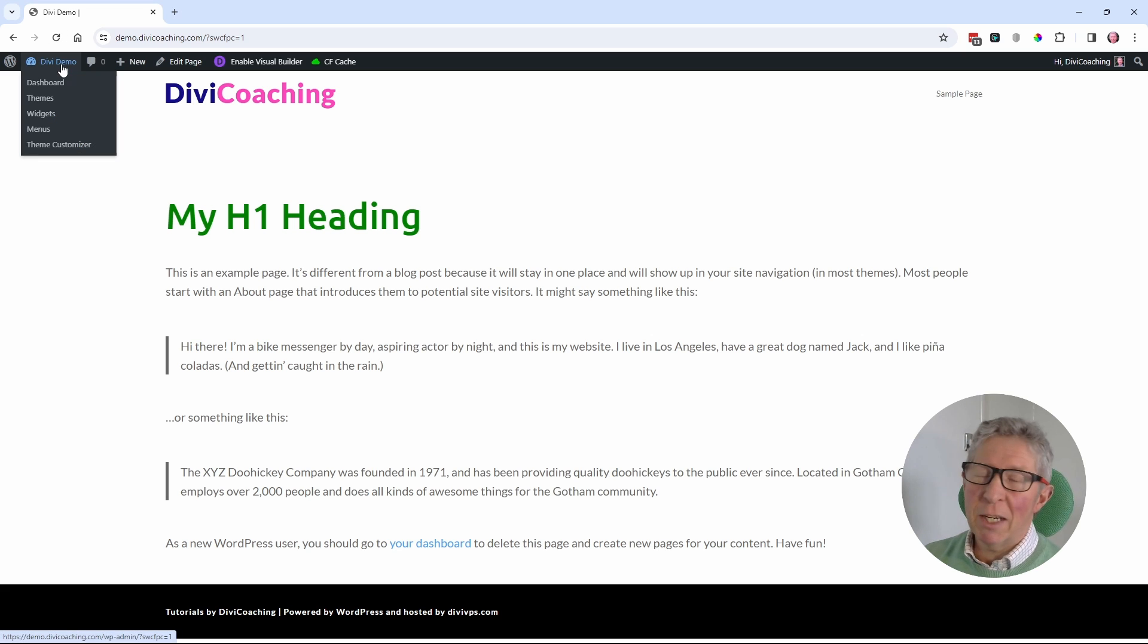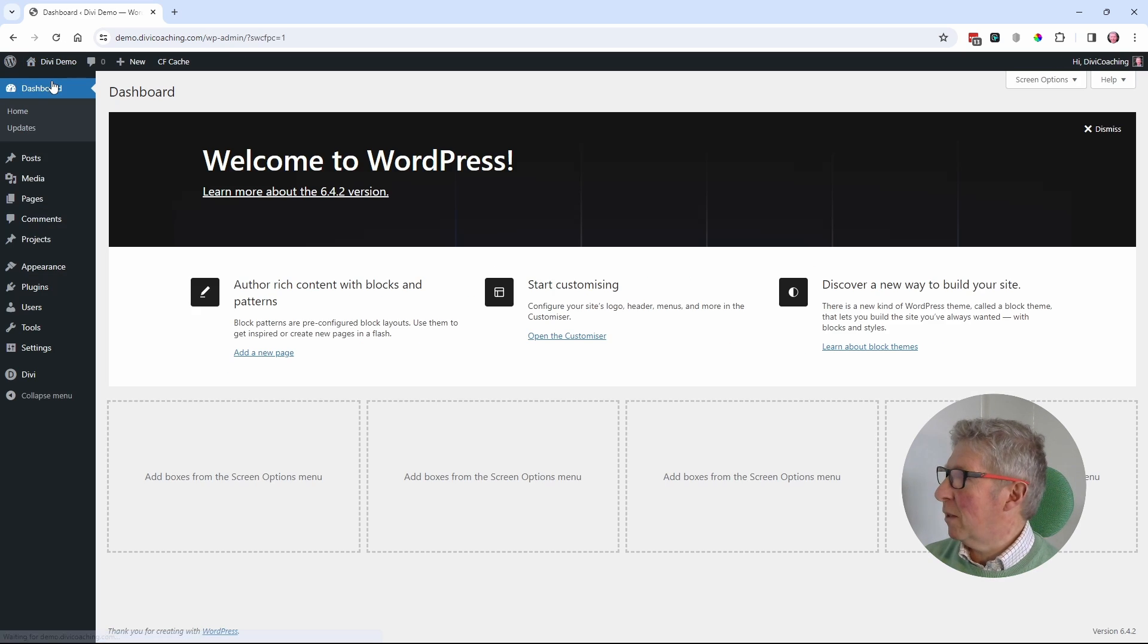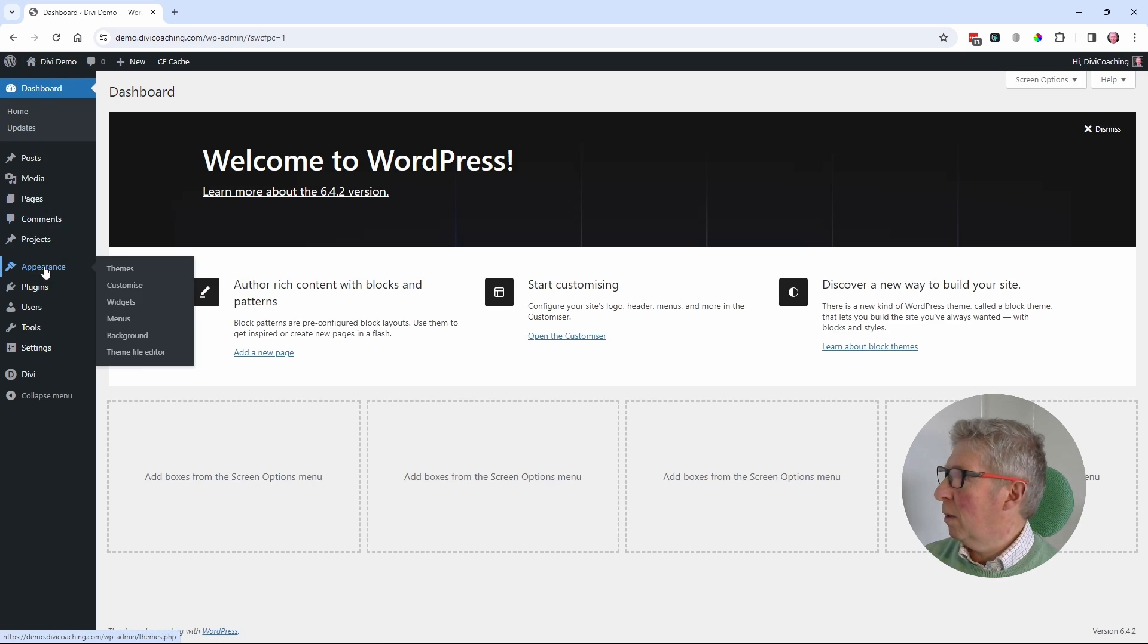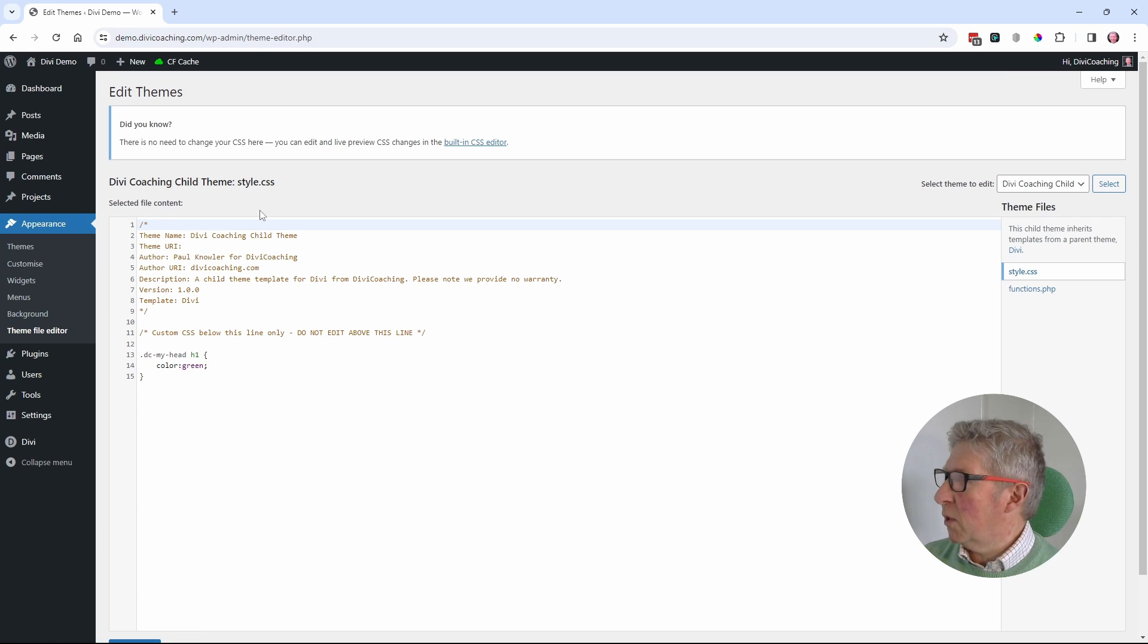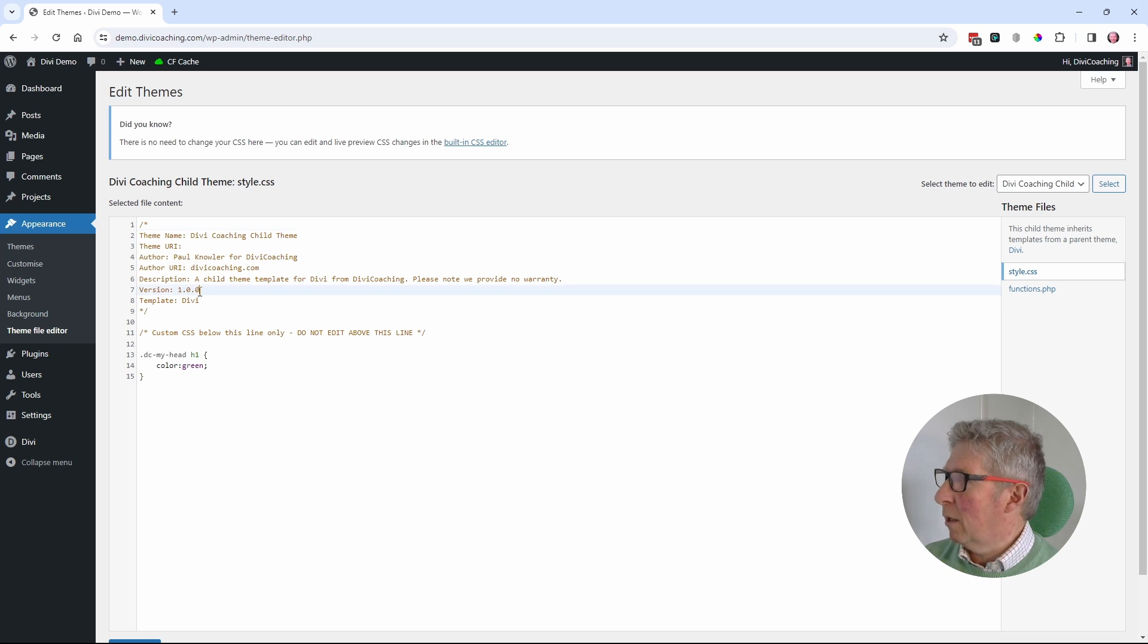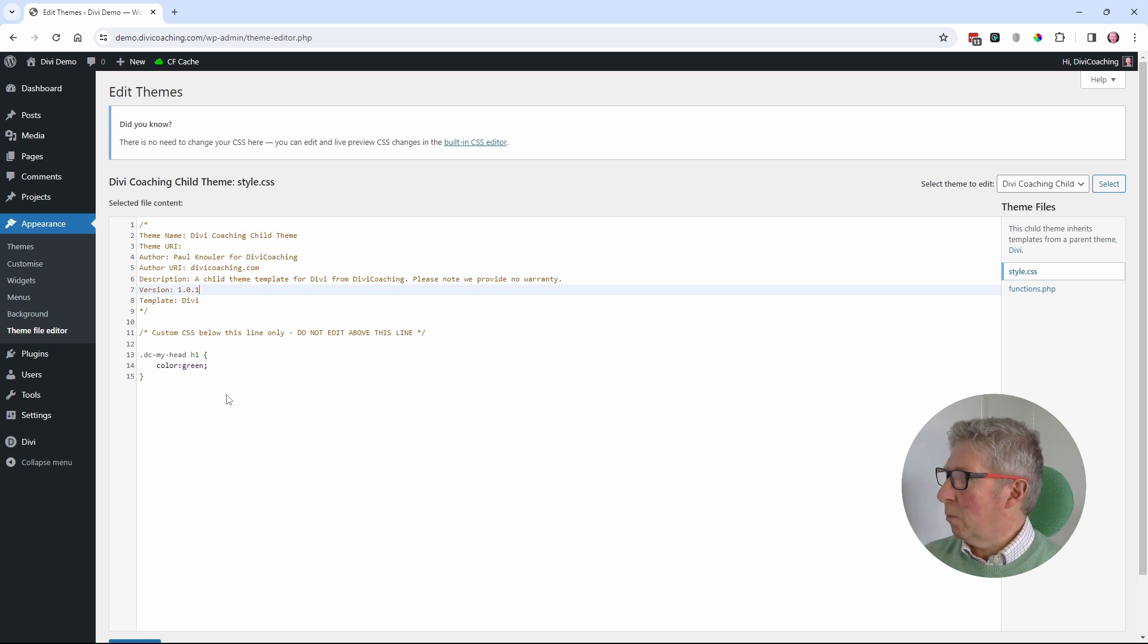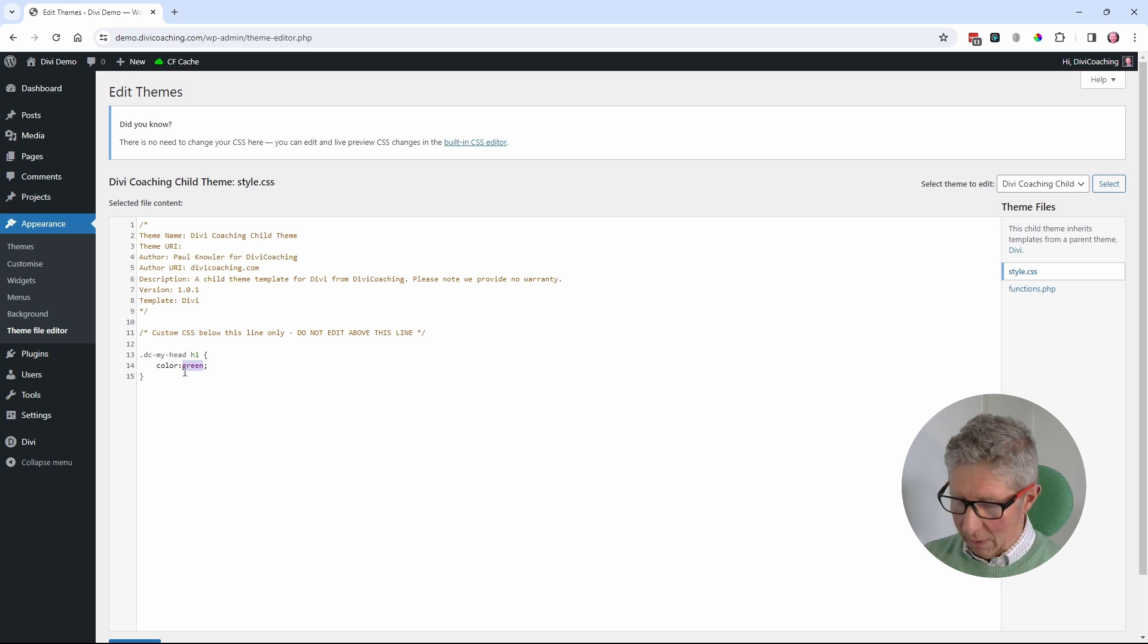So maybe it is something to do with versions. Let's go back to the dashboard, back to appearance, back to the theme file editor. What you'll notice in the style.css file is that it says version 1.0.0 here. So maybe if I update that to 1.0.1, maybe if I now change this to pink.